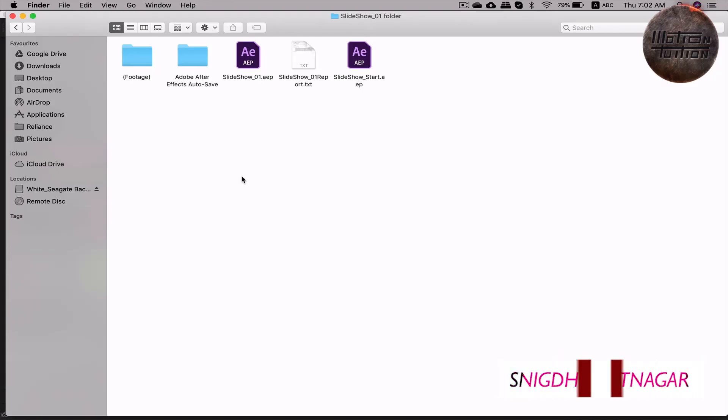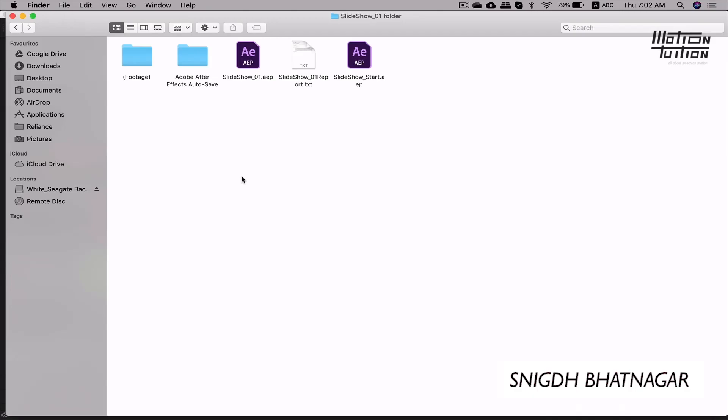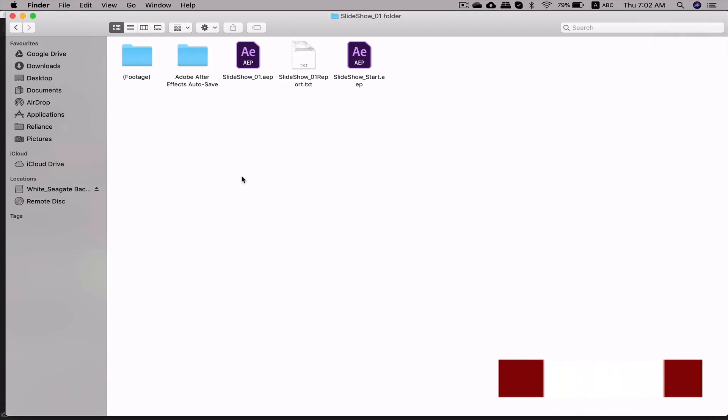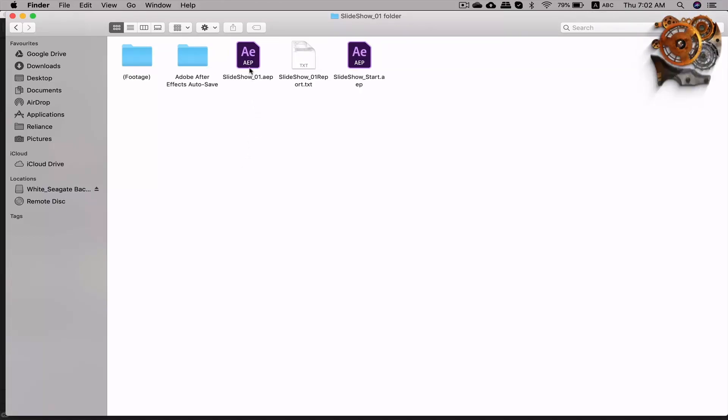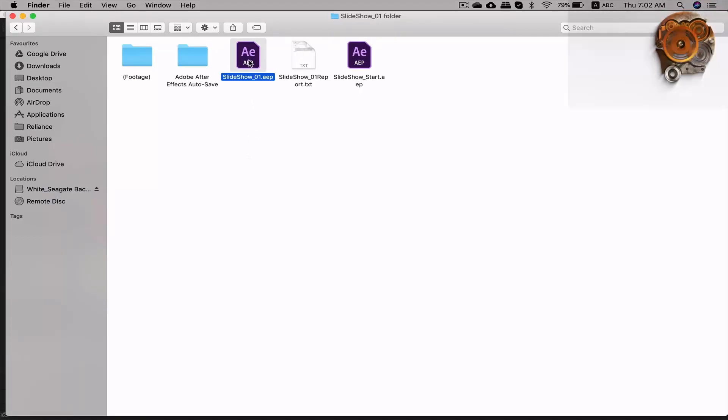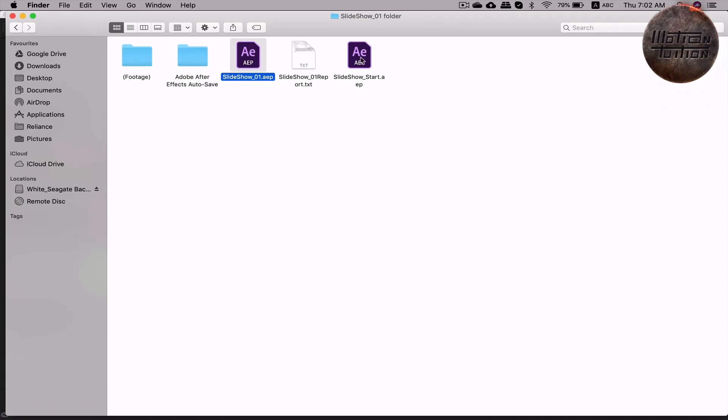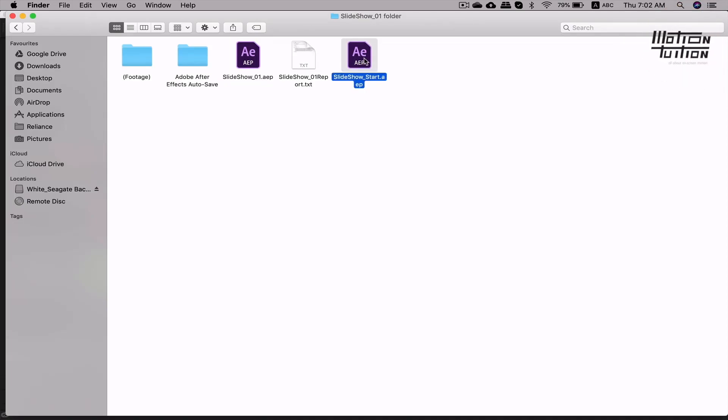Let me walk you through the exercise files folder and show you around. Folder named Slideshow_01 is the project folder. As you go inside, Slideshow_start is where you can start following alongside. Slideshow_01 is the final output file.